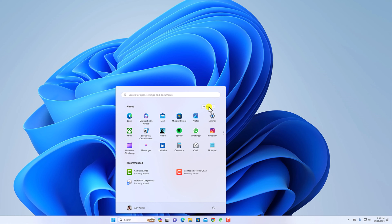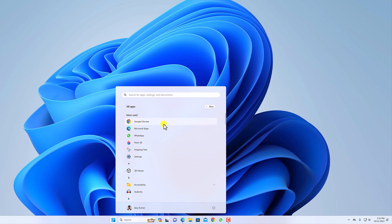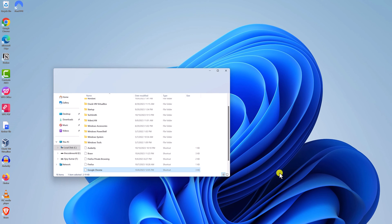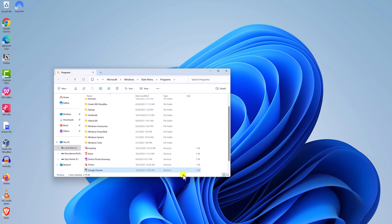Here click on all apps and locate the apps for which you are looking the file location. Say for example, I want the file location of Google Chrome. I will select it, right click on it and here you will find more options. Hover your mouse and here click on open file location. And it will open the file location of your installed application.